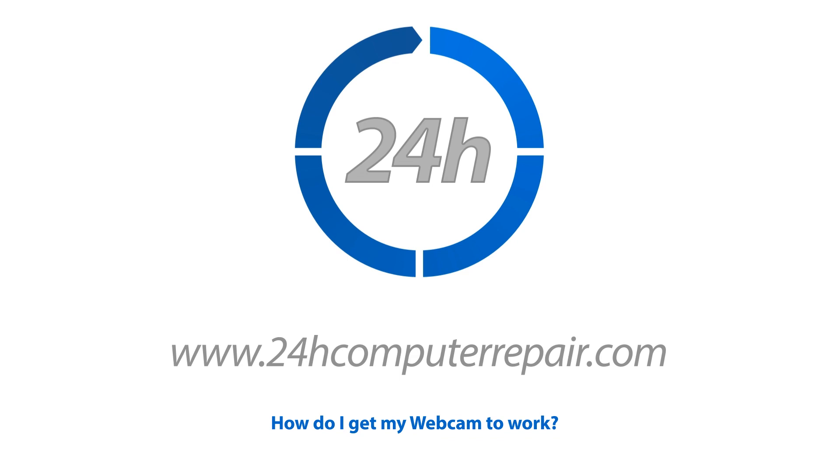Welcome to 24-Hour Computer Repair! Today's topic is, how do I get my webcam to work?